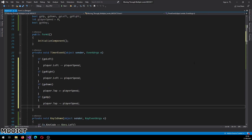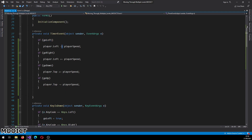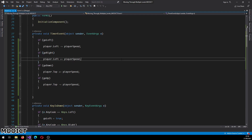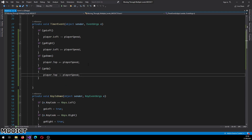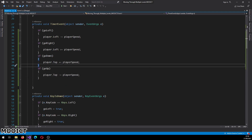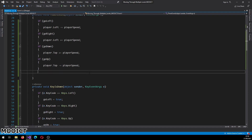Inside the timer event you have the four movement directions for the player. If go left is true then player.Left is minus equals player speed. If go right is true then player.Left is plus equals player speed, adding the value to move it in that direction. The same goes for go down and go up: go down uses player.Top plus equals player speed, and go up uses player.Top minus equals player speed.